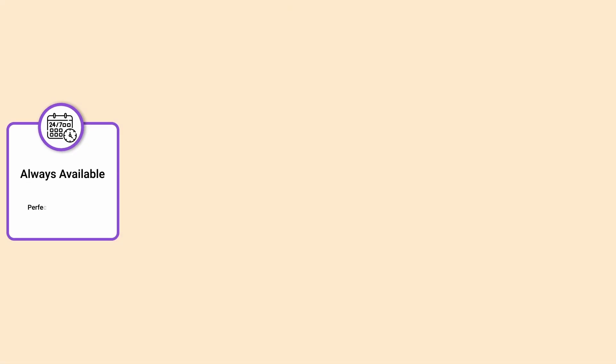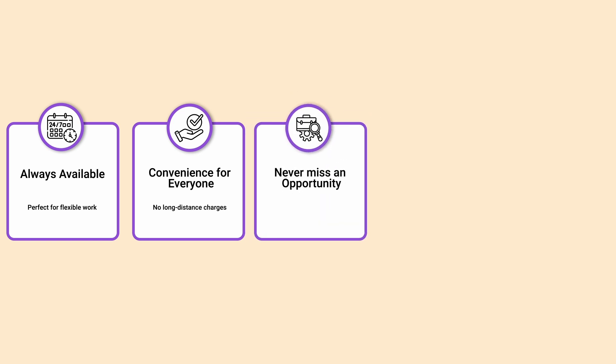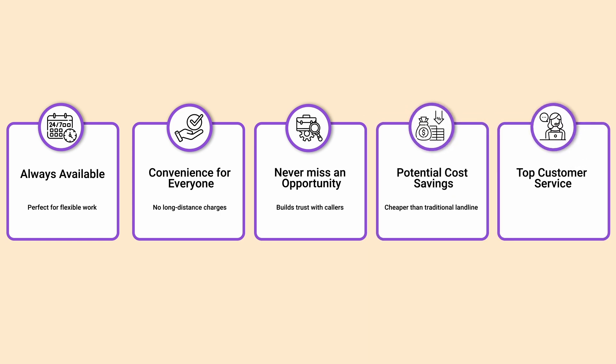Always available. Perfect for flexible work. Convenience for everyone. No long-distance charges. Never miss an opportunity. Builds trust with callers. Potential cost savings. Cheaper than traditional landline. Top customer service. Crucial for landline credibility.